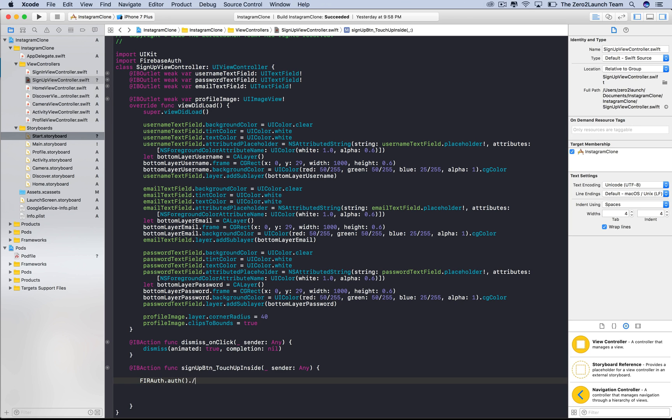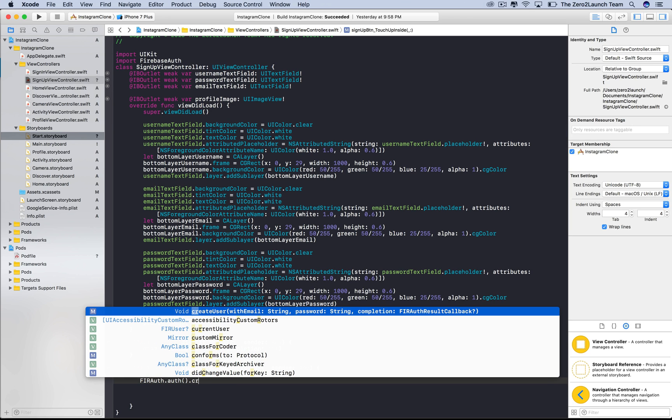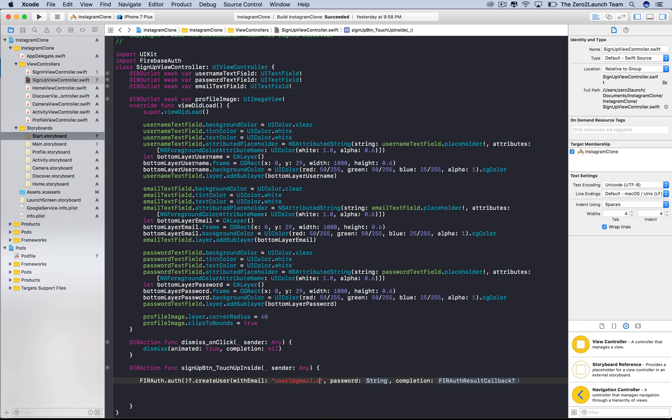We know what method we want to use. Simply search for createUser. Good, it's rather straightforward. Let's input some dummy email and password to experiment with the method.